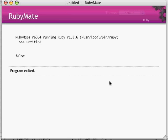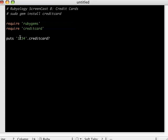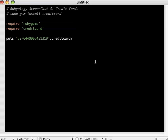I happen to have one here, it's a test credit card, and no, this is not my credit card. This is not a real credit card, it's just one that Lucas recommends for test purposes.